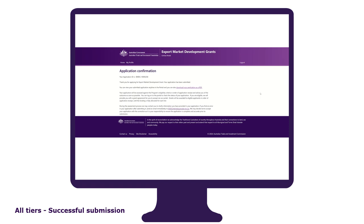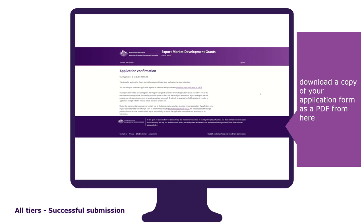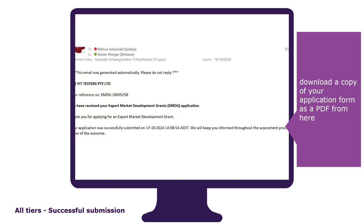Upon clicking on the submit button, you will be directed to the application confirmation page. This will confirm that your application has been successfully submitted and you can download a copy of your application form as a PDF from here. Be sure to check your inbox and spam folder for an email that provides you with details on your successful application submission.